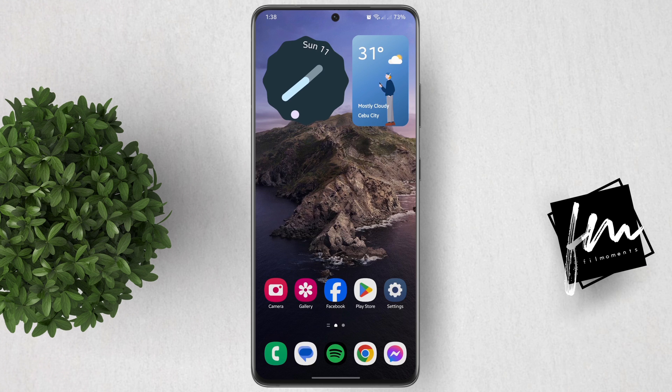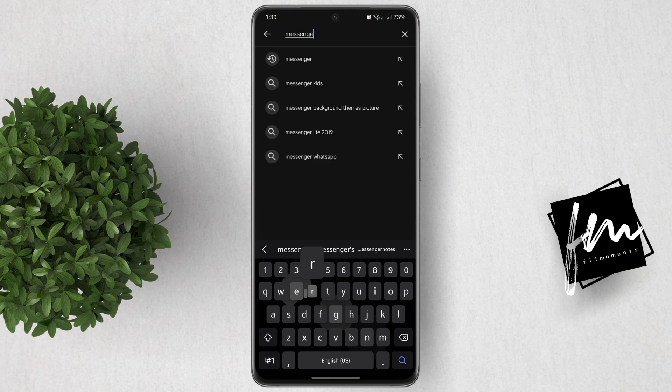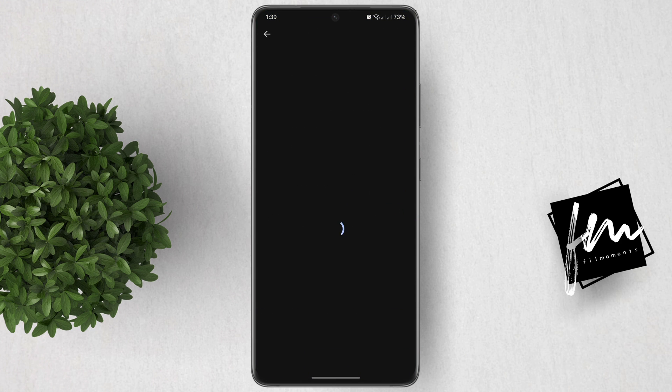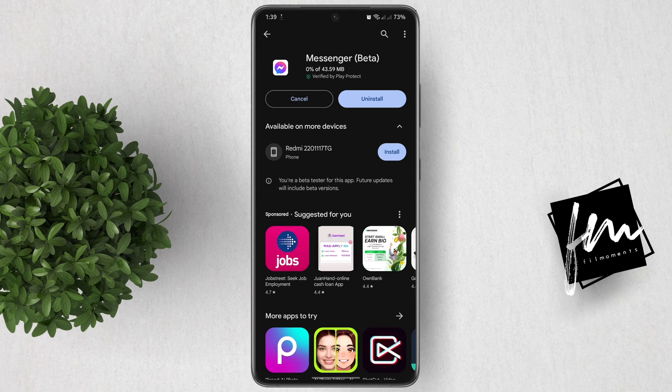First thing to do is update your Messenger by going to the Play Store or App Store and search for Messenger. If you see an update, just go ahead and update the app to get the latest features.